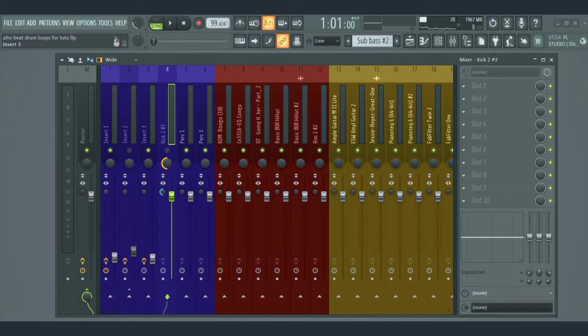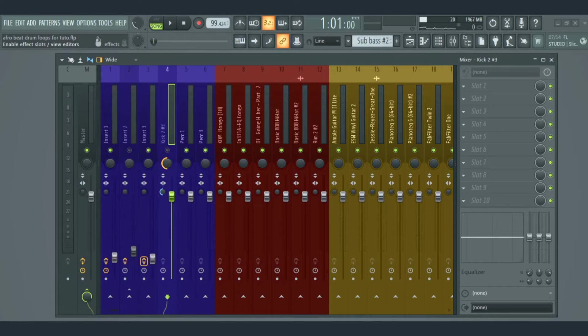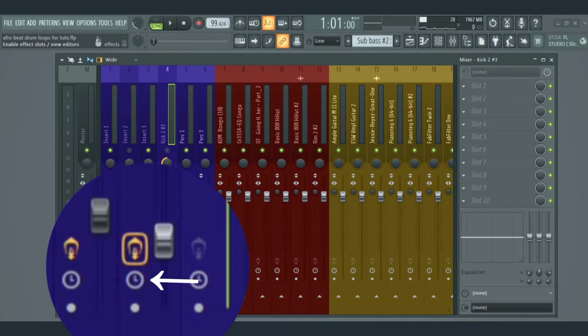Next we have the disable all effects. This is useful when you just want to hear your track without the plugins that were added to them. Next we have the plugin delay compensation.